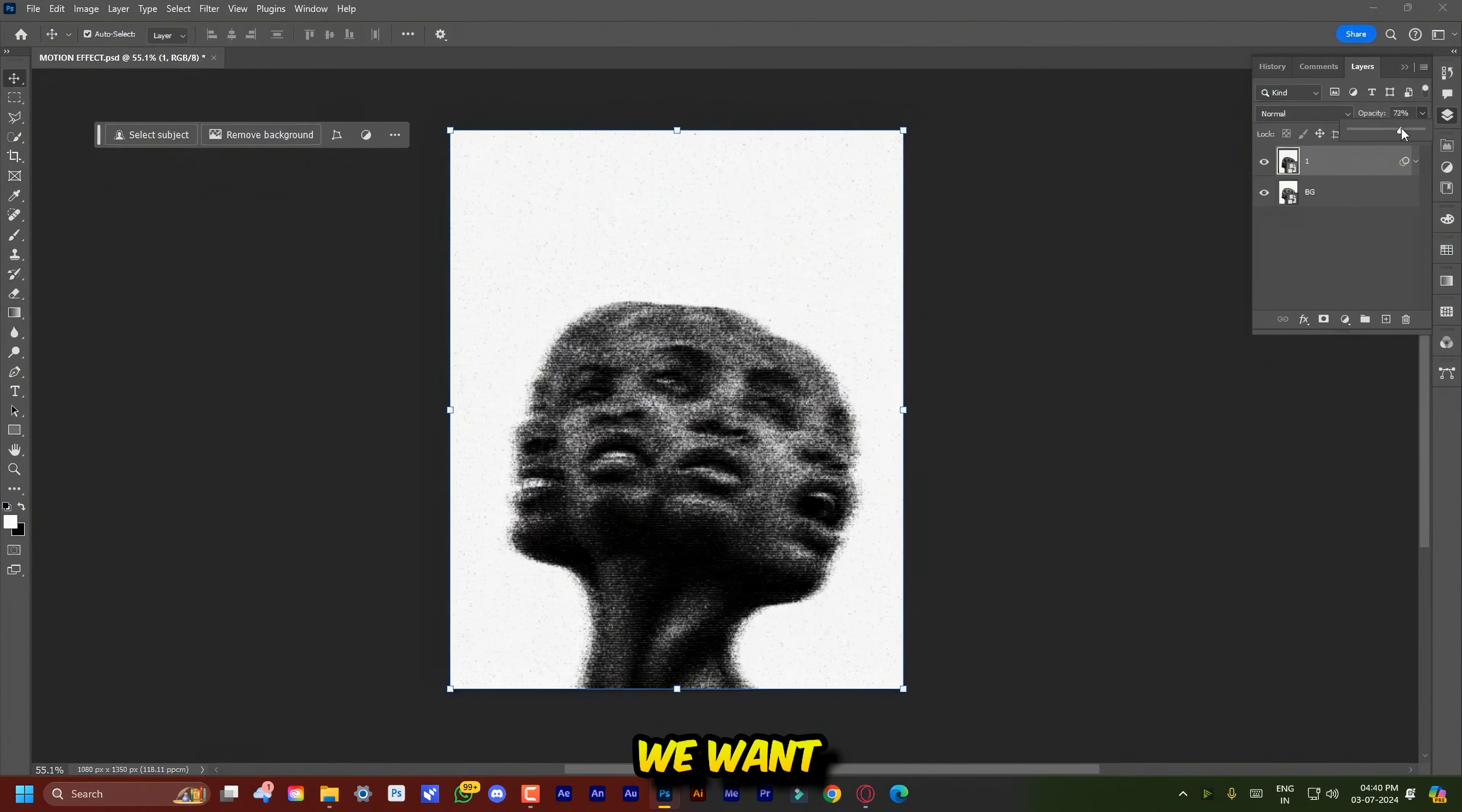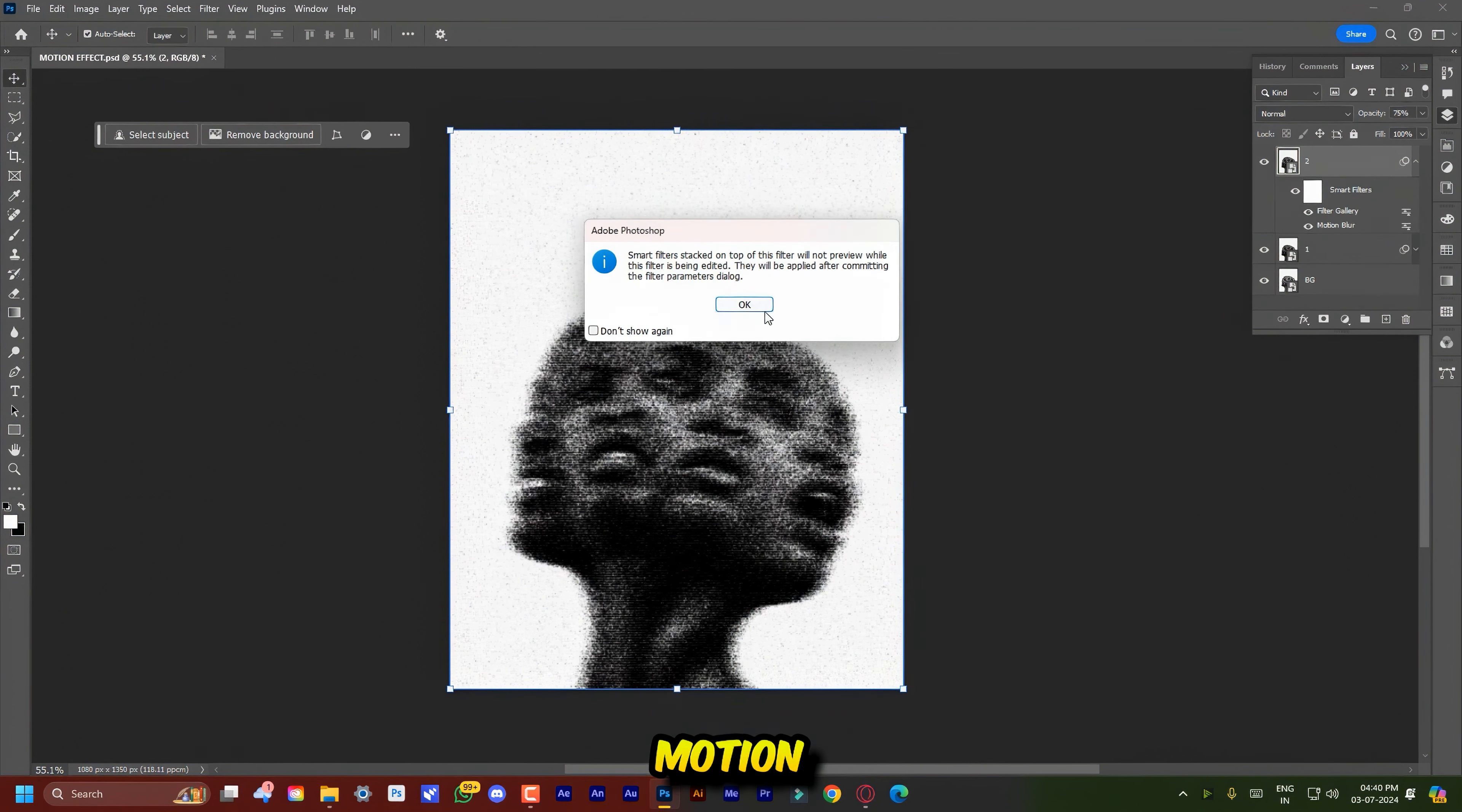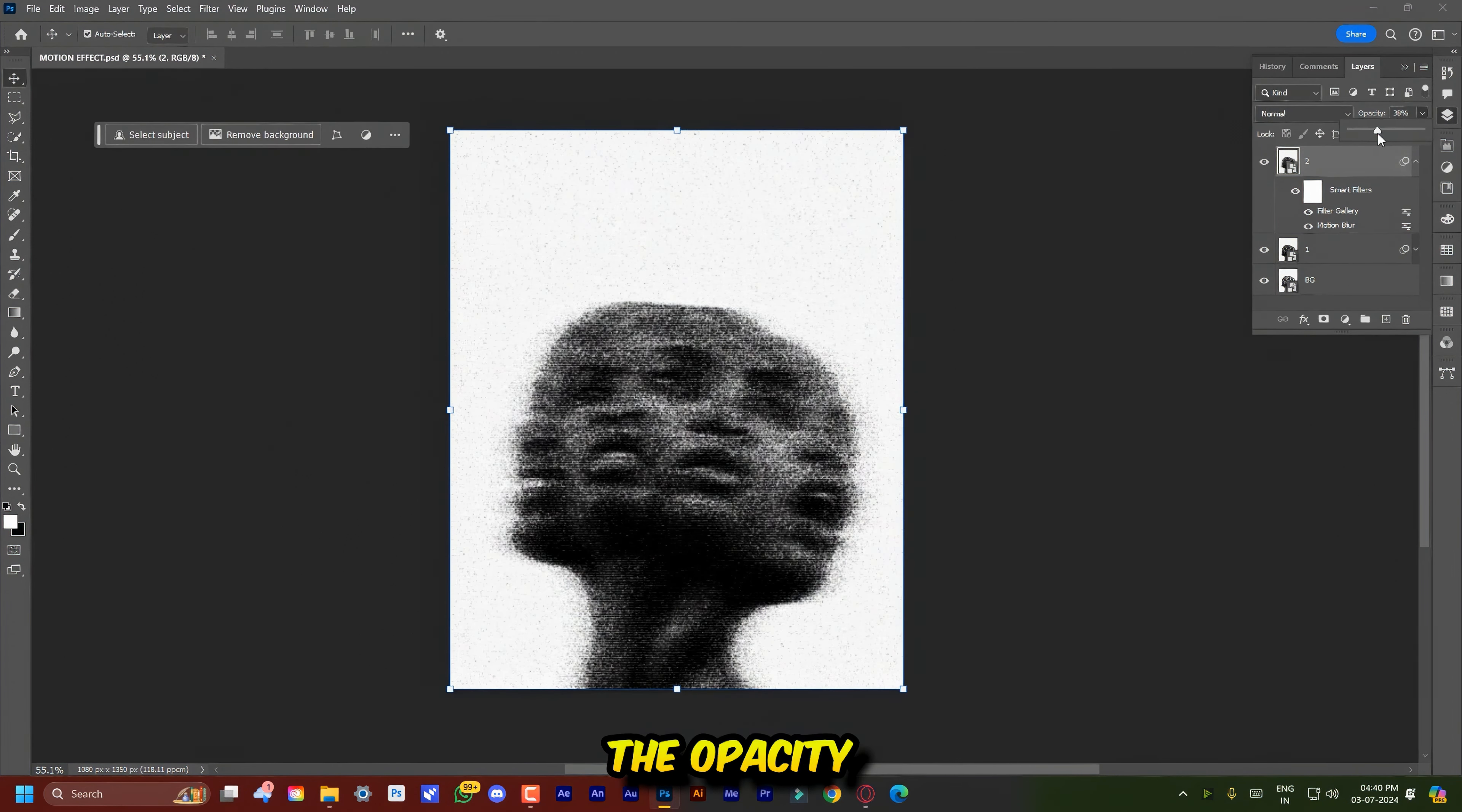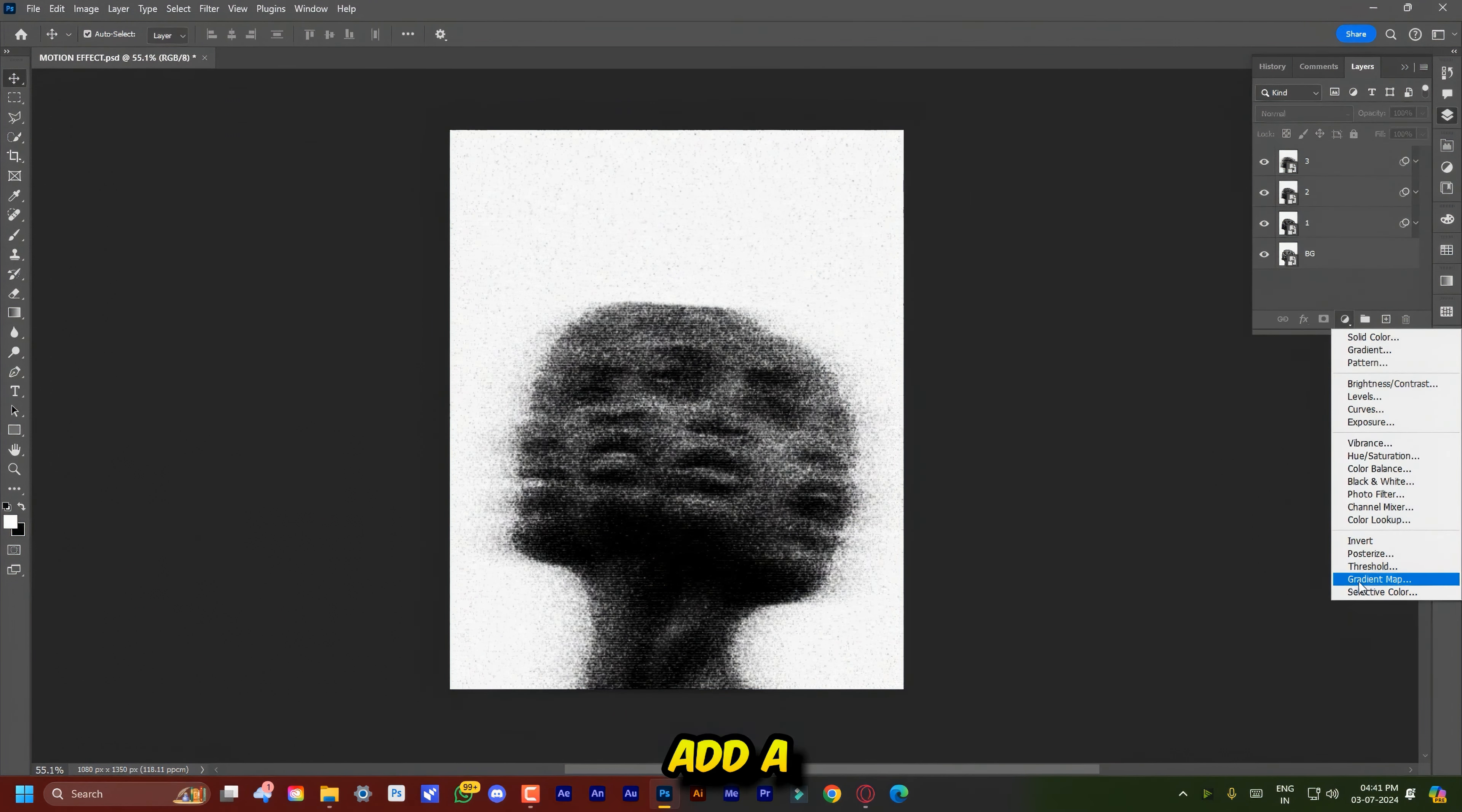Now again press Ctrl or Command J to duplicate the layer. Now in this duplicated layer, double click on the Motion Blur filter and increase the distance to 150. Decrease the opacity again and repeat this process one more time.